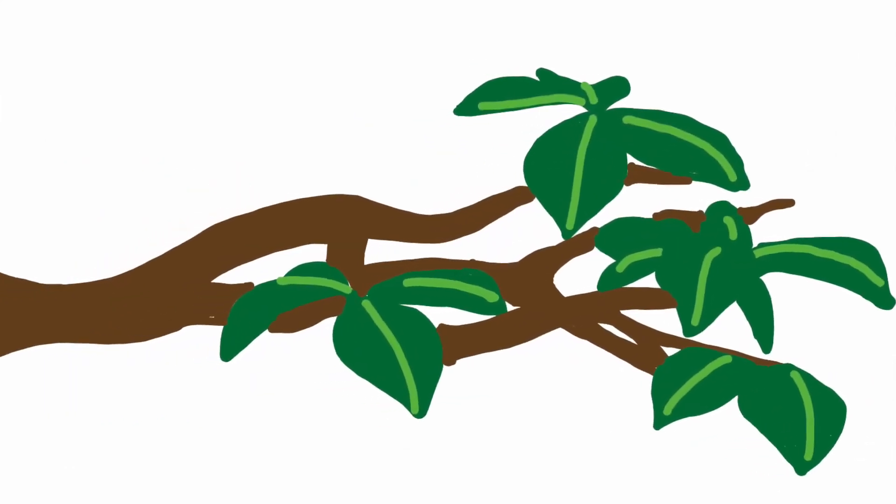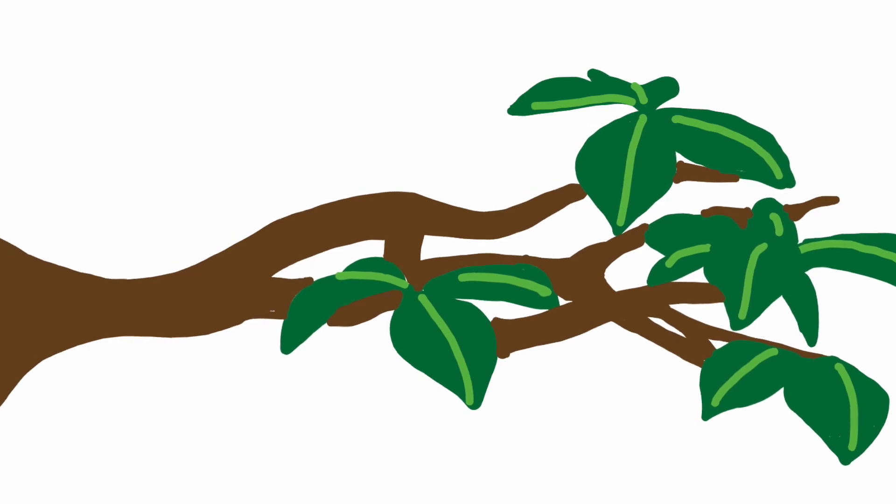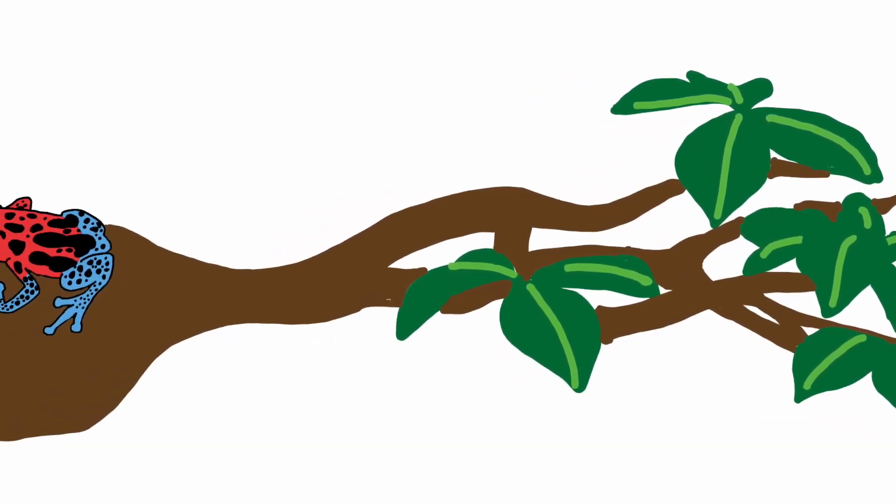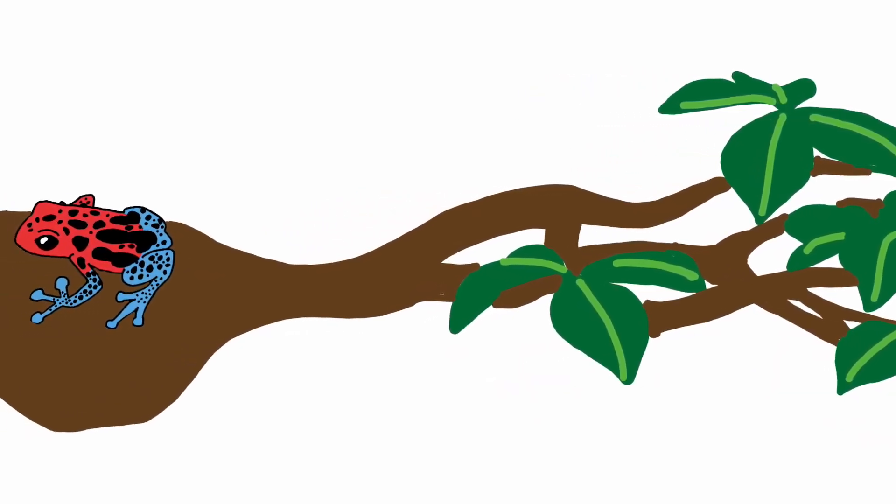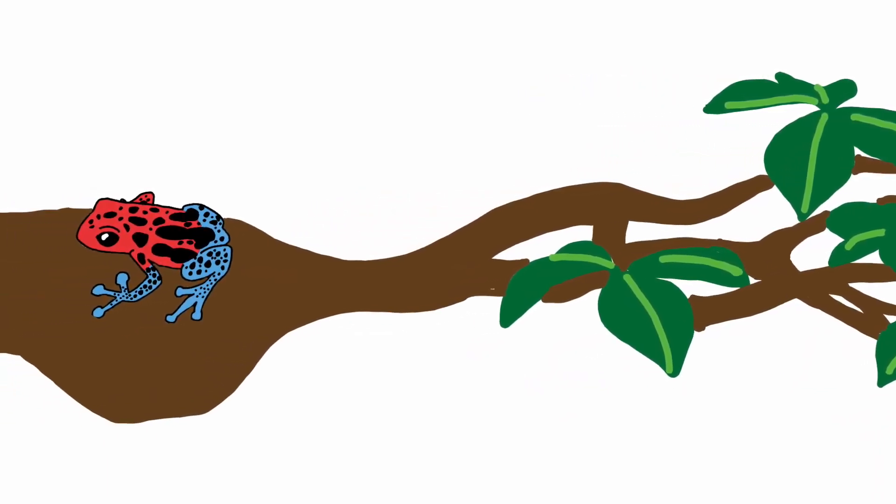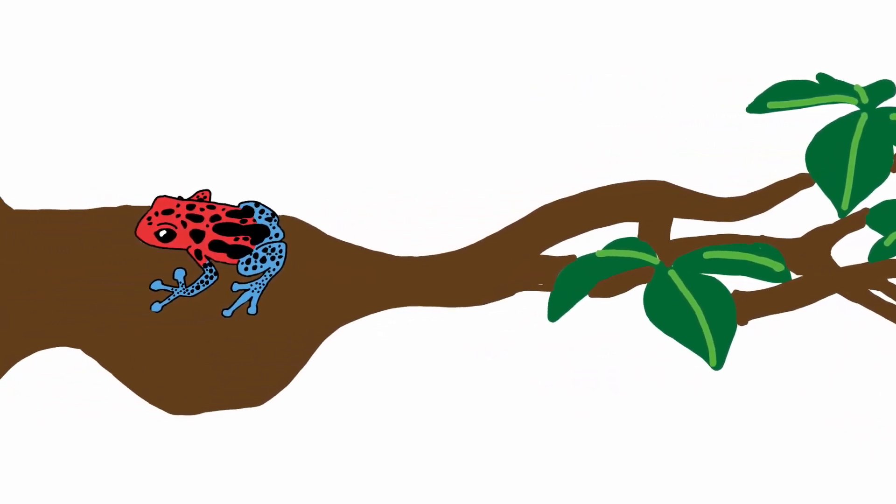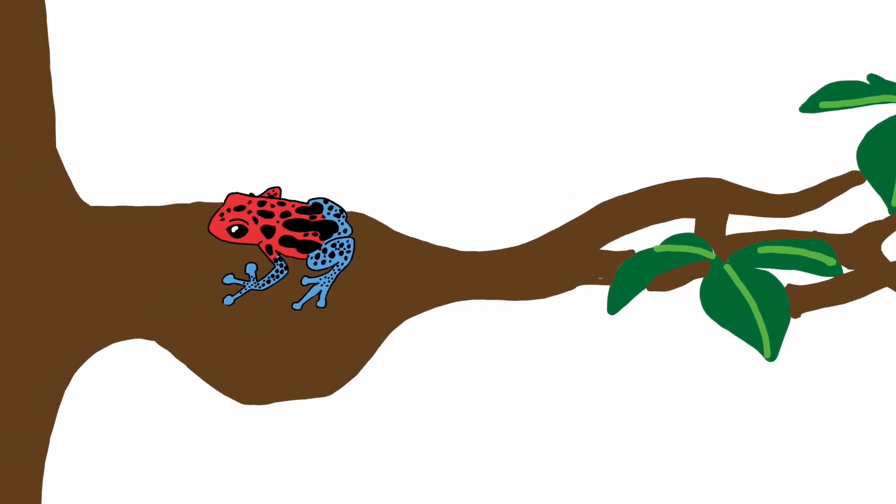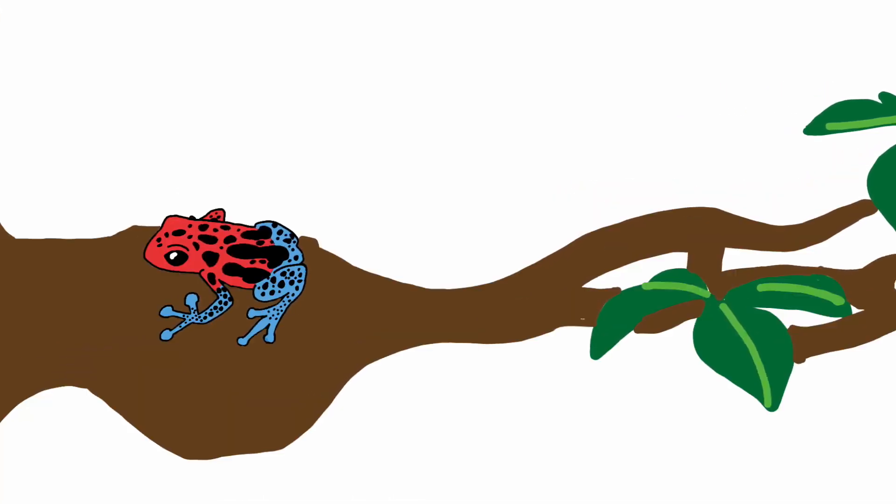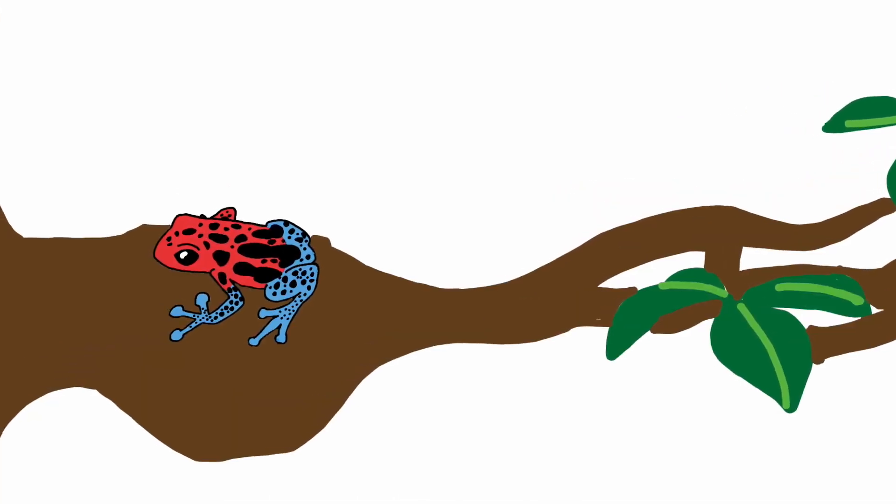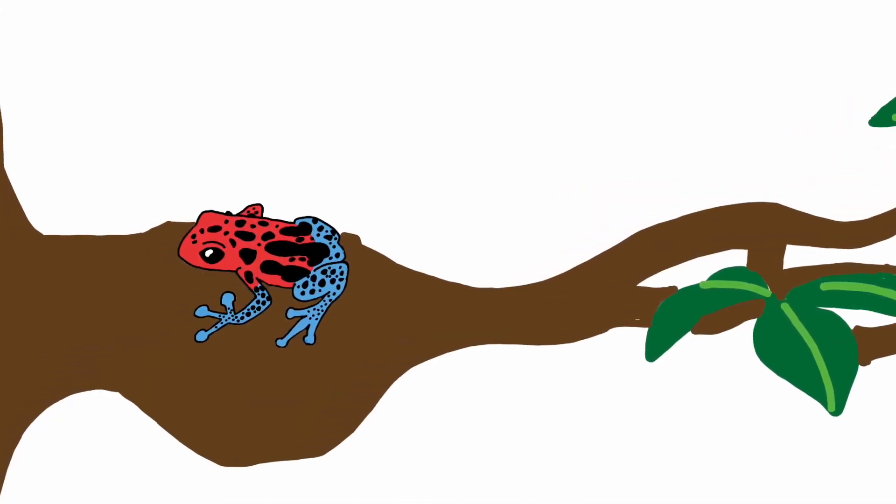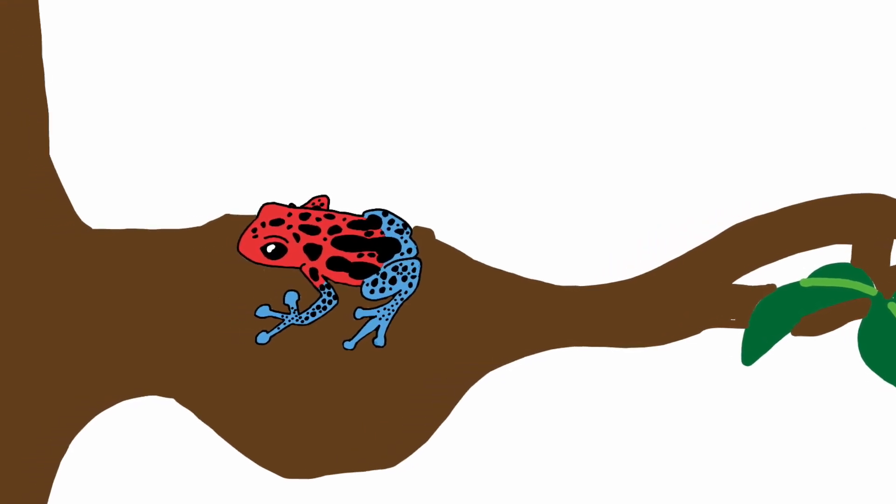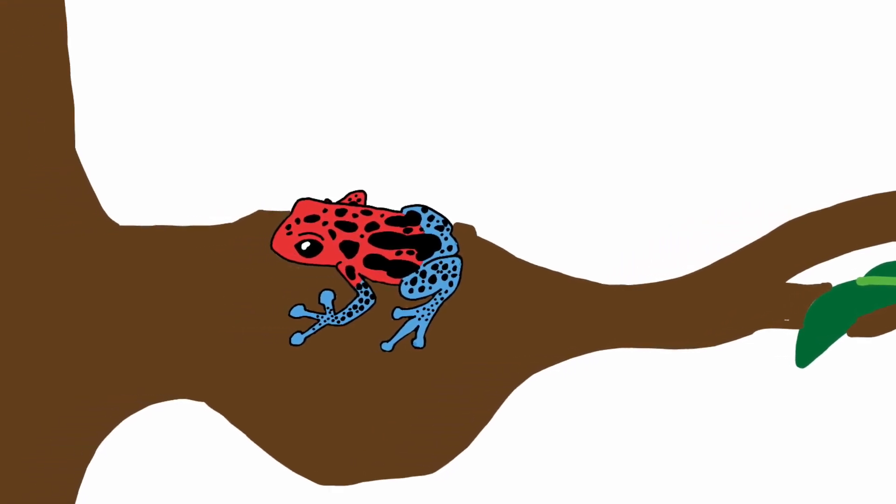Nature does this too. You might have heard of the poison dart frog of Earth's rainforests. This small frog contains a deadly poison and uses its bright colors to warn others of this trait. The bright colors make the frog recognizable and help it to not be eaten.